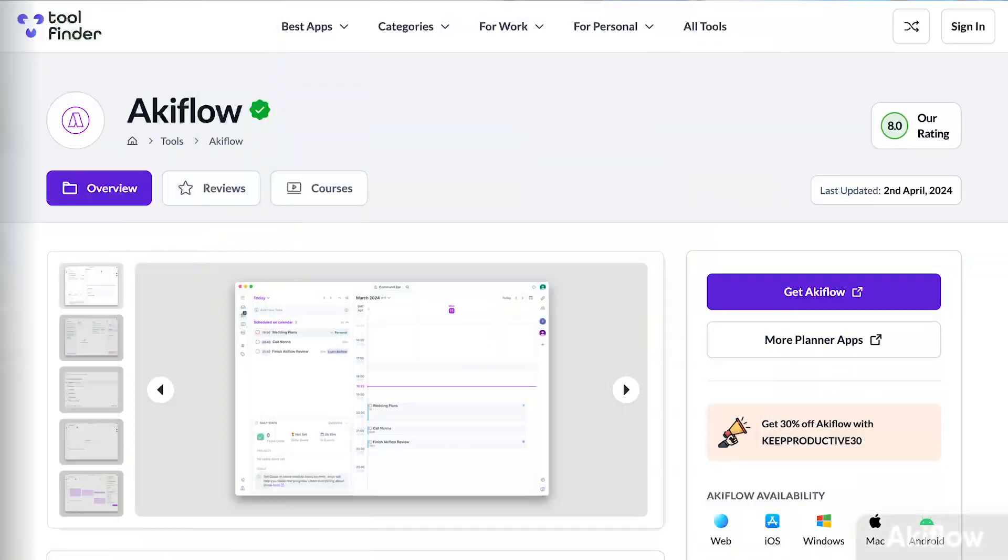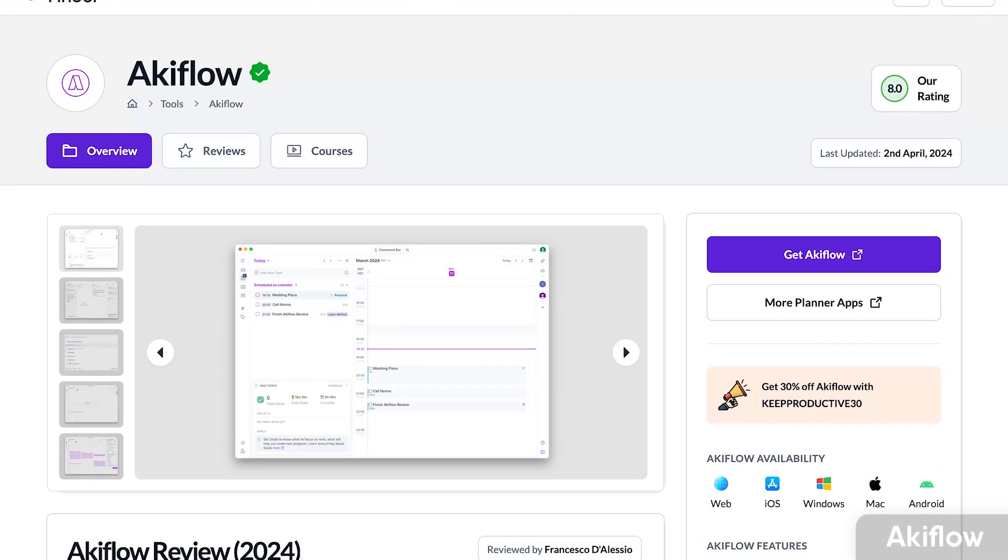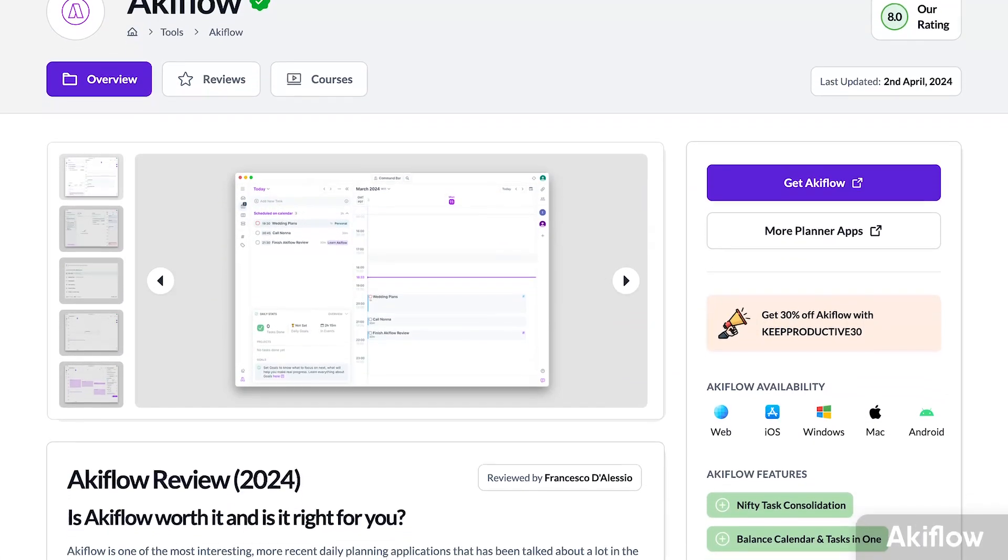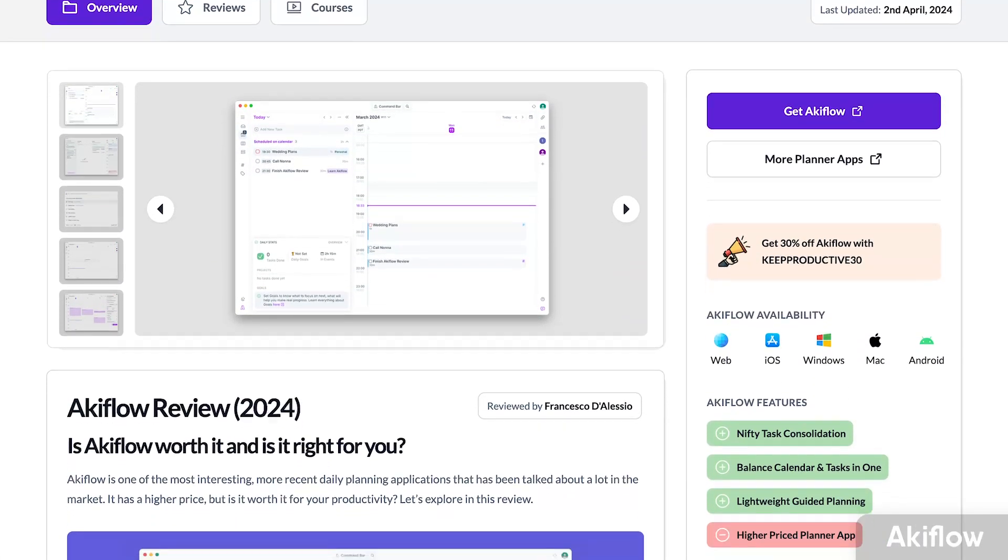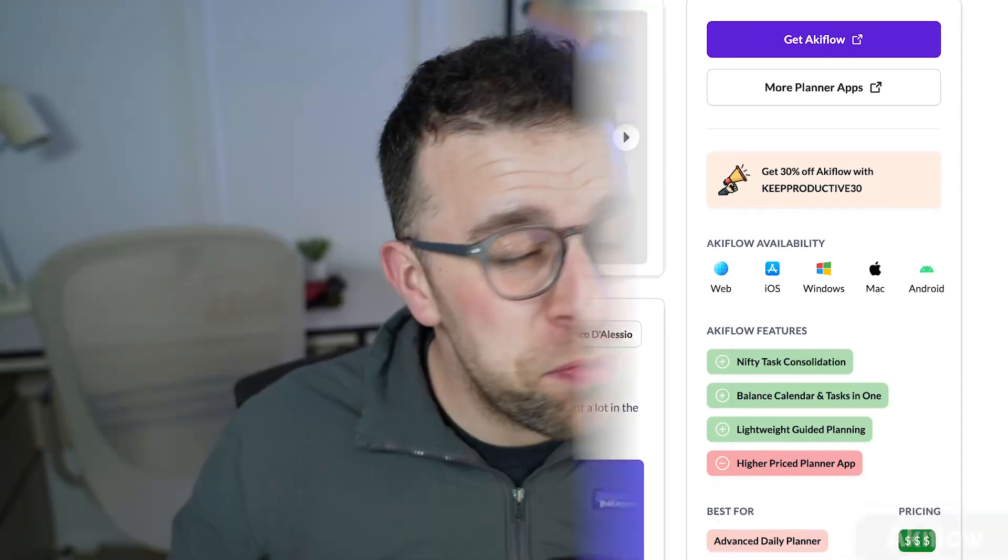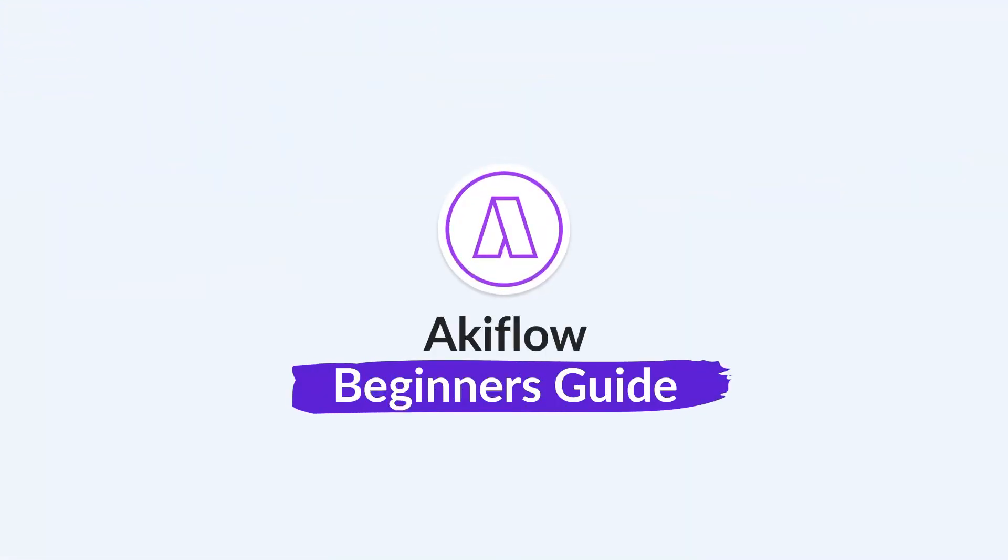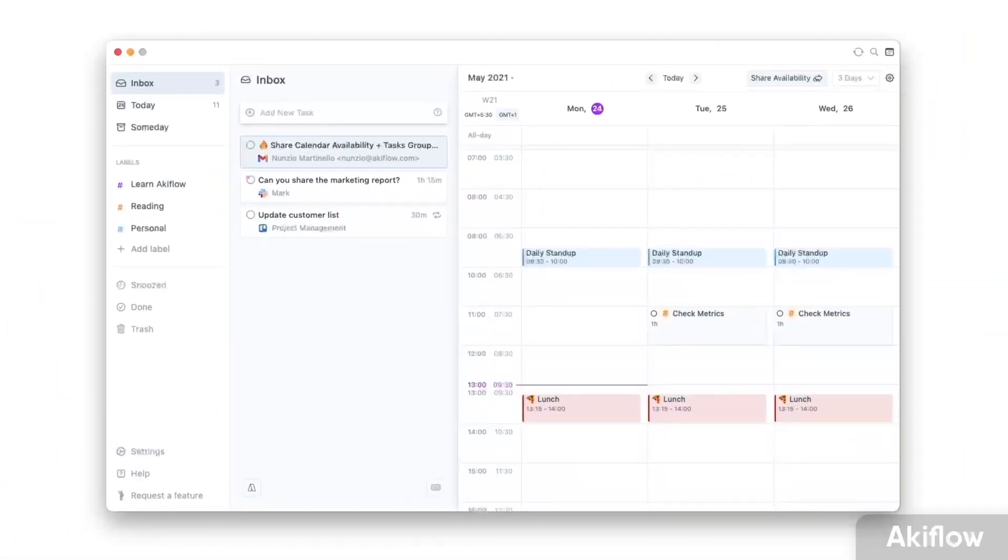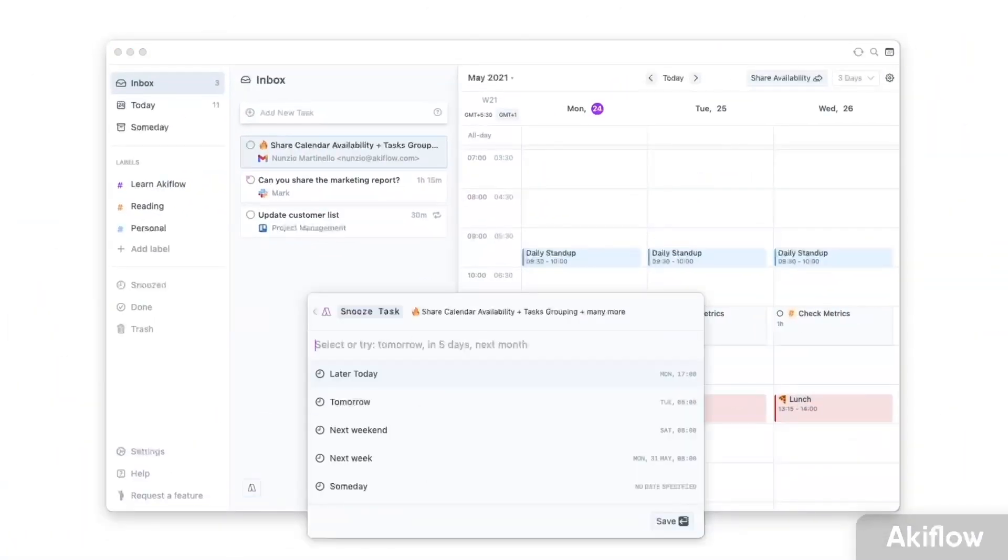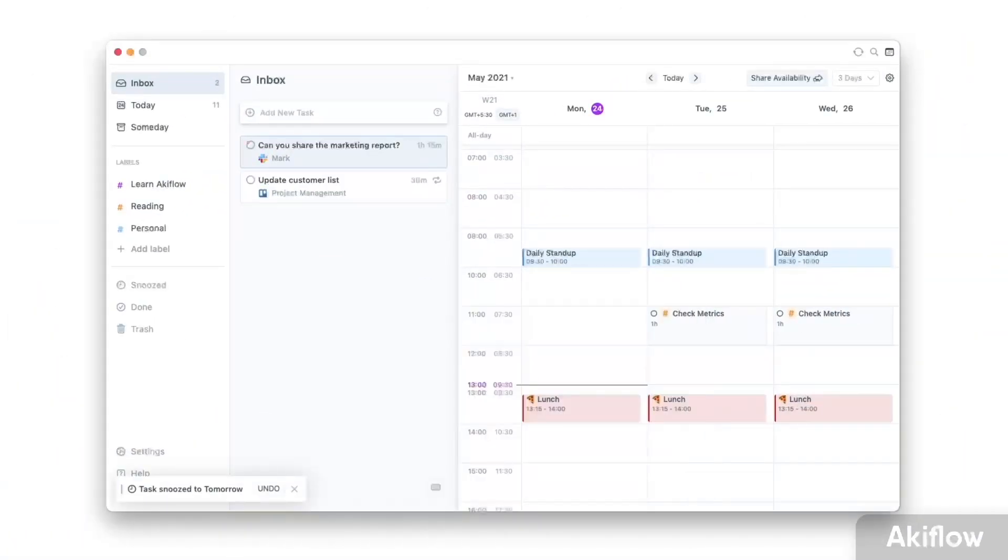Today, we will be diving into AccuFlow, a pretty well-known daily planner application that has been making waves in the space more recently. What we're going to do in this video is give you a beginner's guide to it and help you understand it from all the different aspects and features and whether it's right for you. This will serve as almost a beginner tutorial, but also as a walkthrough in case you're interested in it or just exploring it.